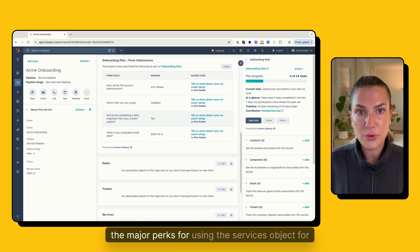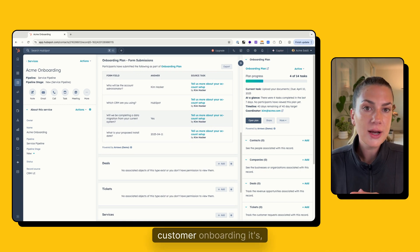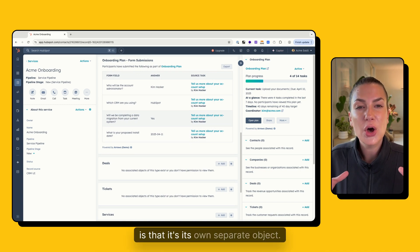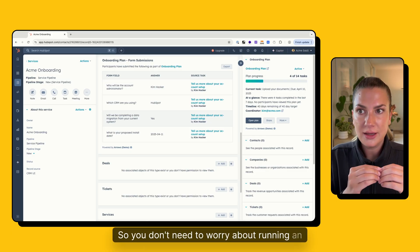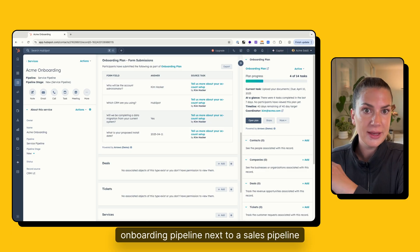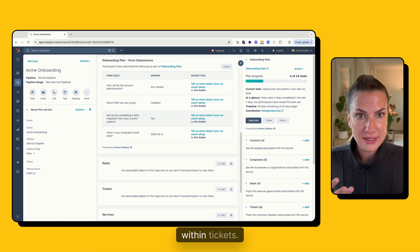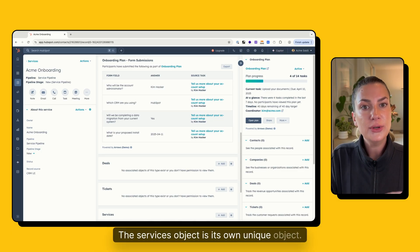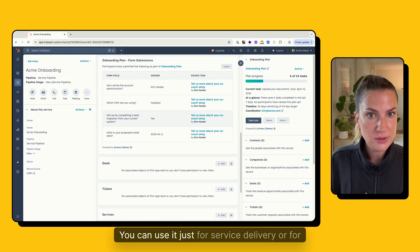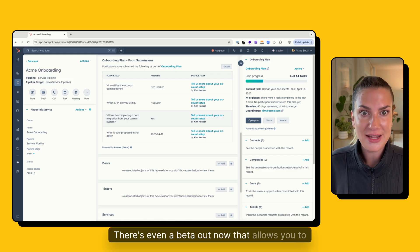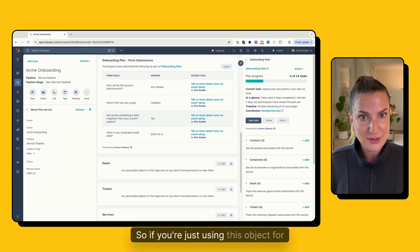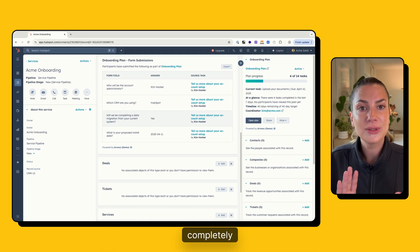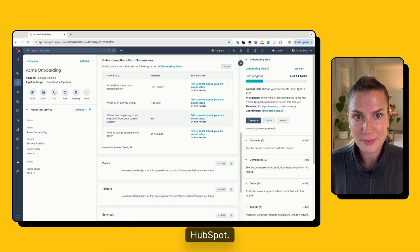The major perks for using the services object for customer onboarding is that it's its own separate object. So you don't need to worry about running an onboarding pipeline next to a sales pipeline within deals or onboarding with a support pipeline within tickets. The services object is its own unique object, you can use it just for service delivery or for customer onboarding. There's even a beta out now that allows you to rename this object. So if you're just using this object for onboarding, you can just call it onboarding and have it completely delineated from the rest of your standard objects inside HubSpot.